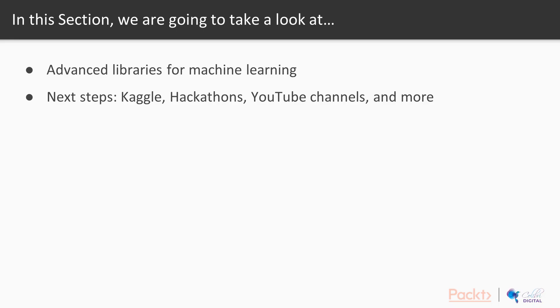In this section we're going to take a look at two different aspects of advancing yourself after this machine learning introductory course. We're going to look at number one, advanced libraries for machine learning, and number two, next steps of what you can do in terms of going to Kaggle or hackathons or YouTube channels and more.